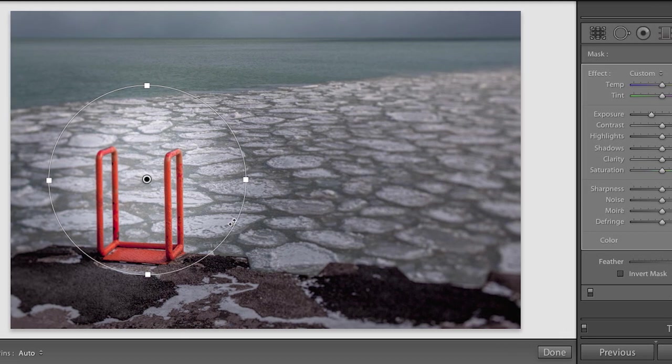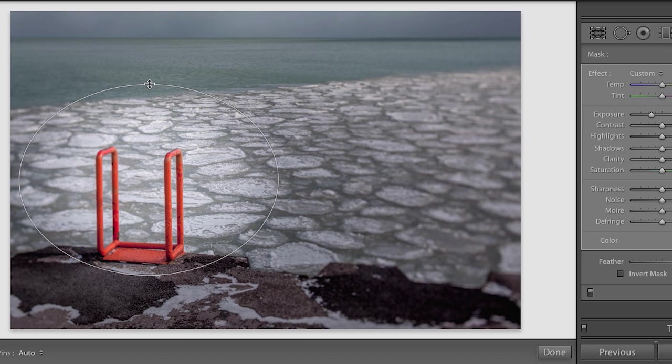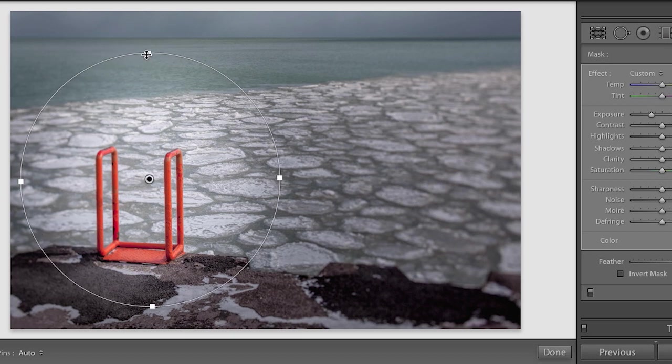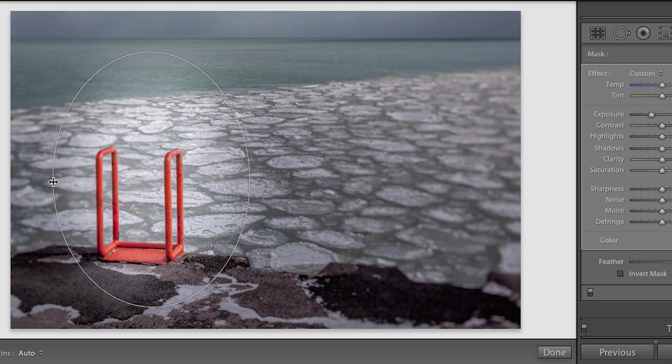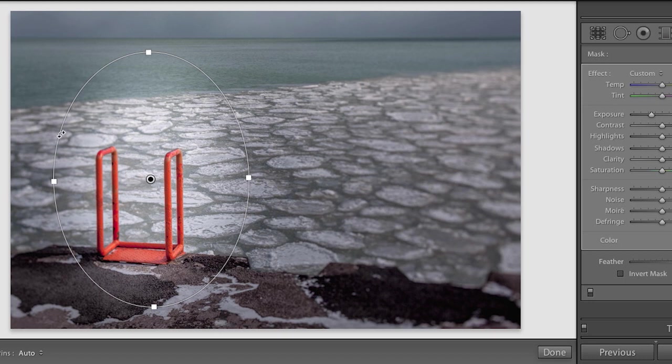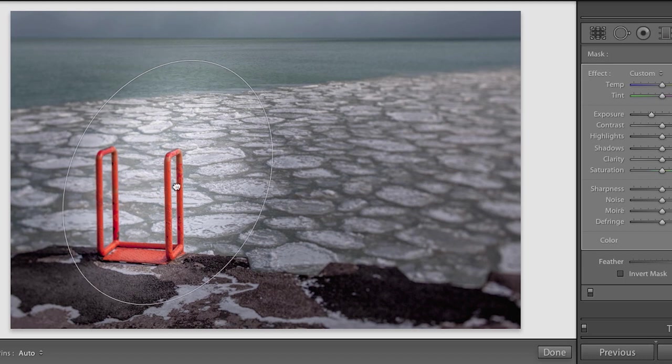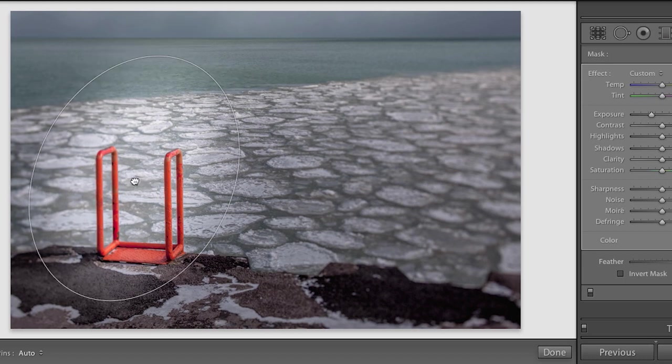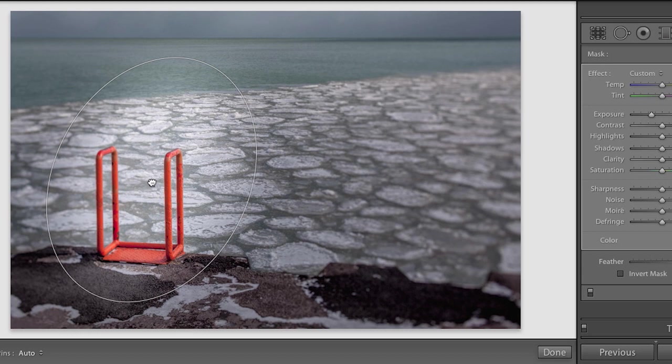I can use these on-screen controls to make my Radial Filter larger or smaller. If I turn it into more of an oval, I can position my cursor on top of any of those thin lines and simply click and drag to rotate it. And of course I can reposition this anywhere in my image.